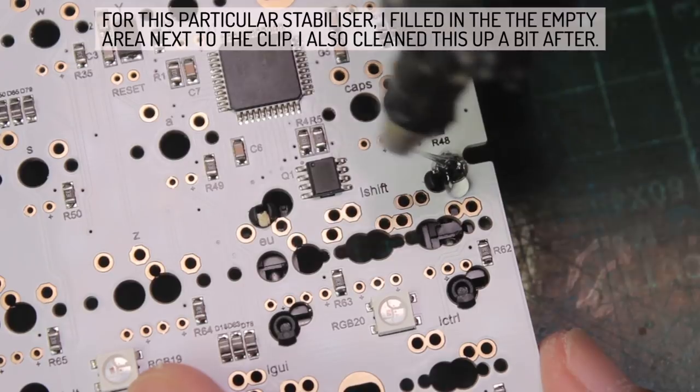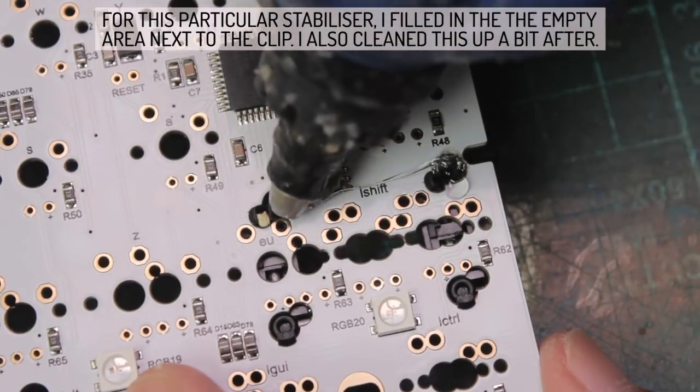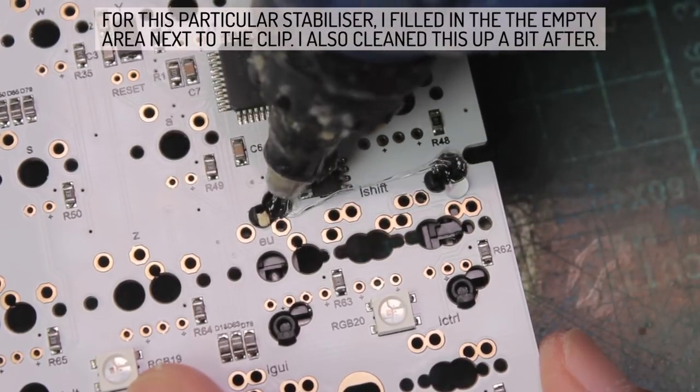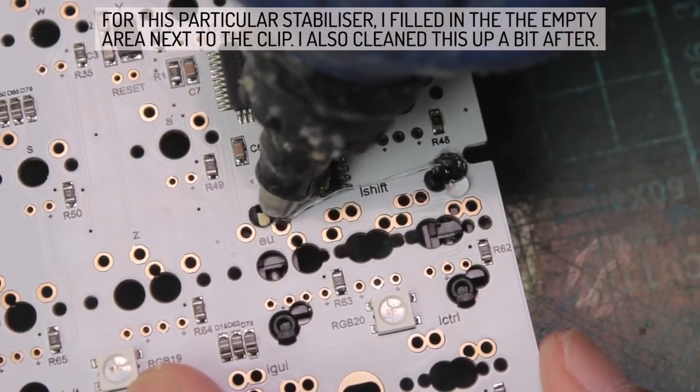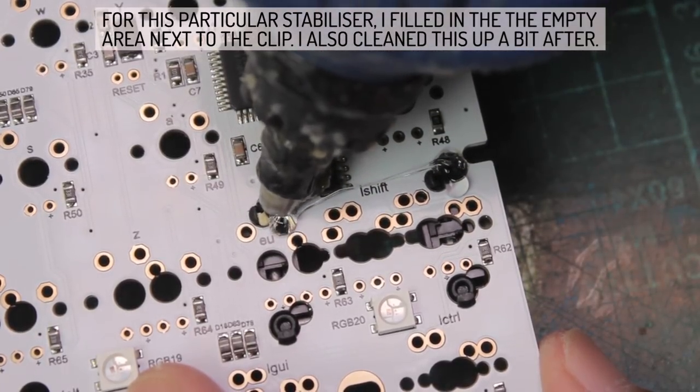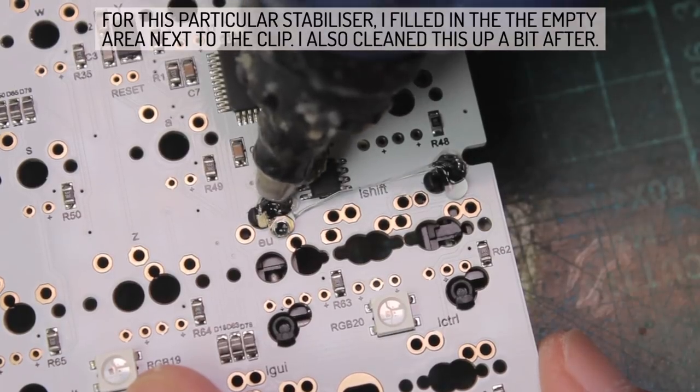And the good thing with hot glue is that it won't harm the PCB, and it's very easy to remove if you want.